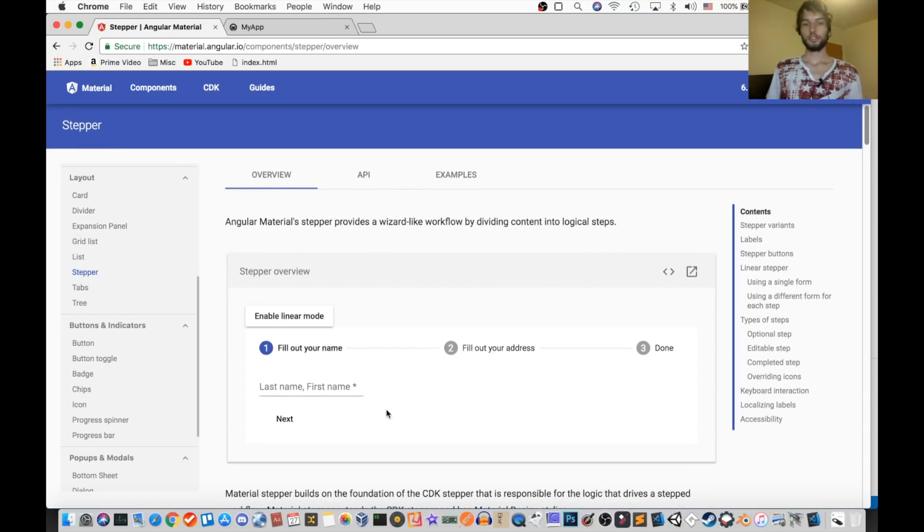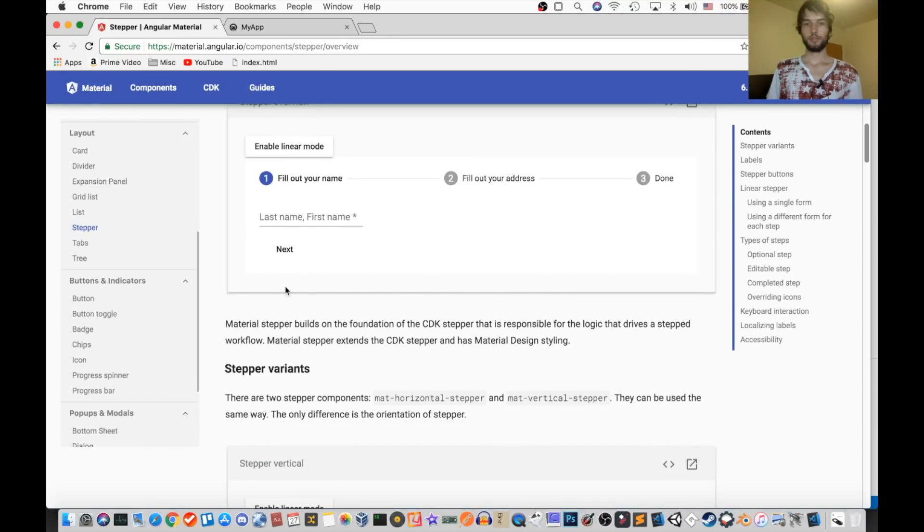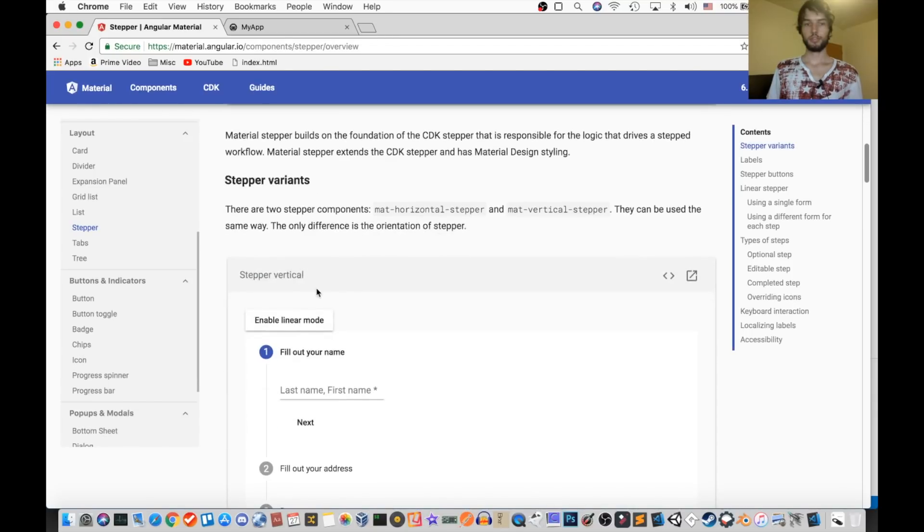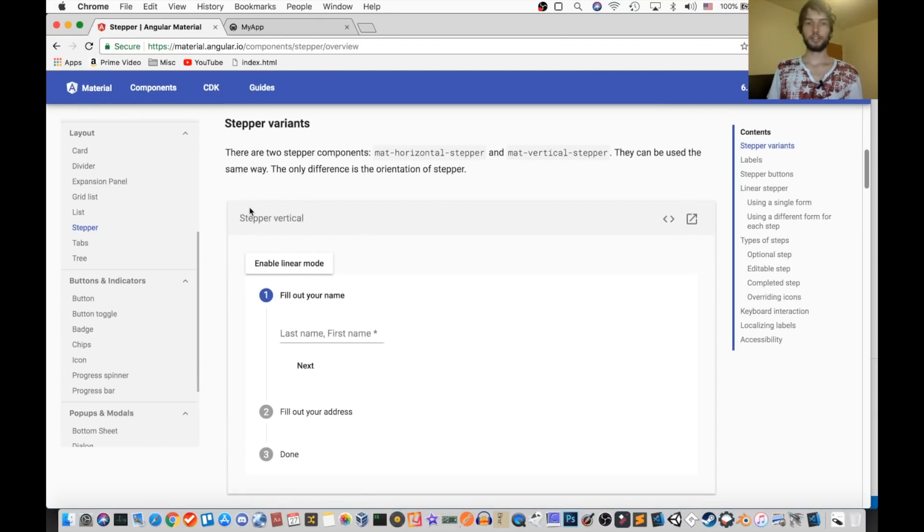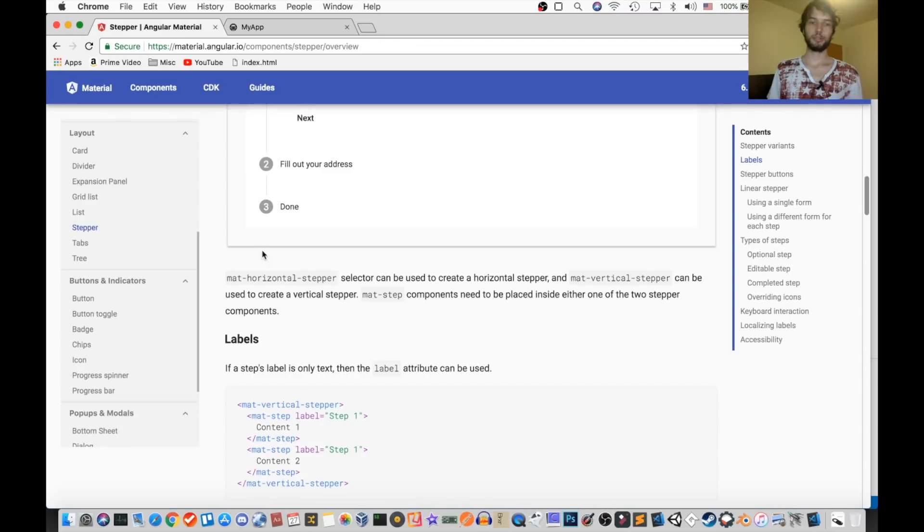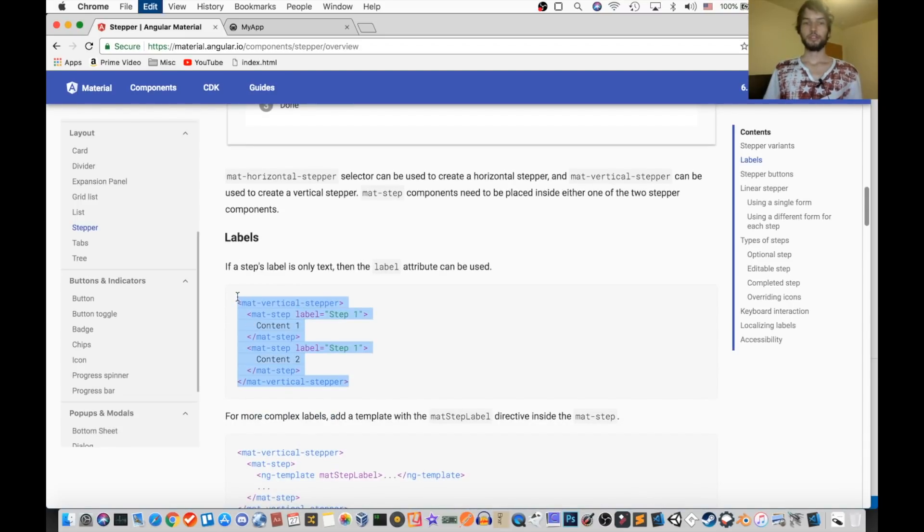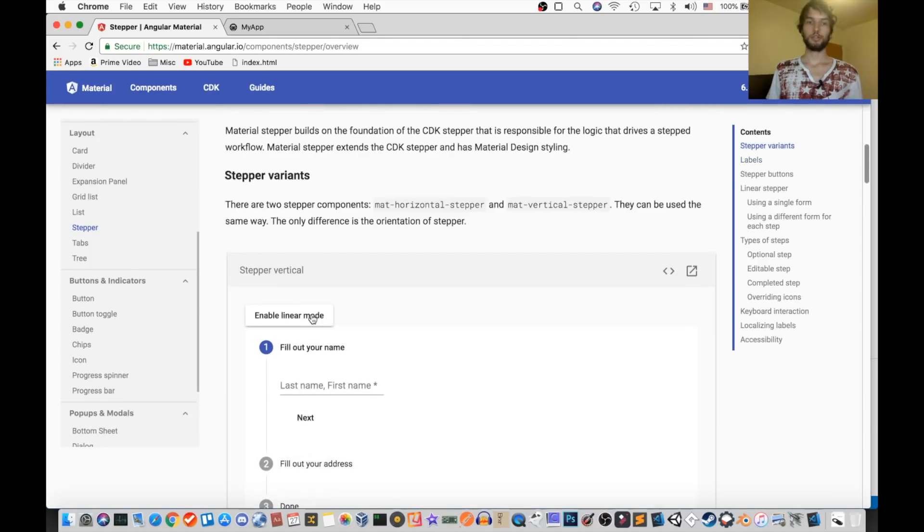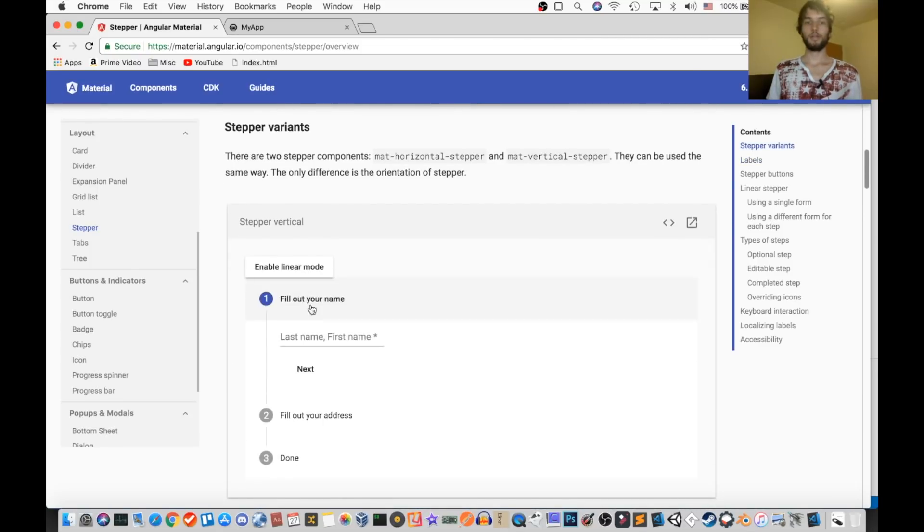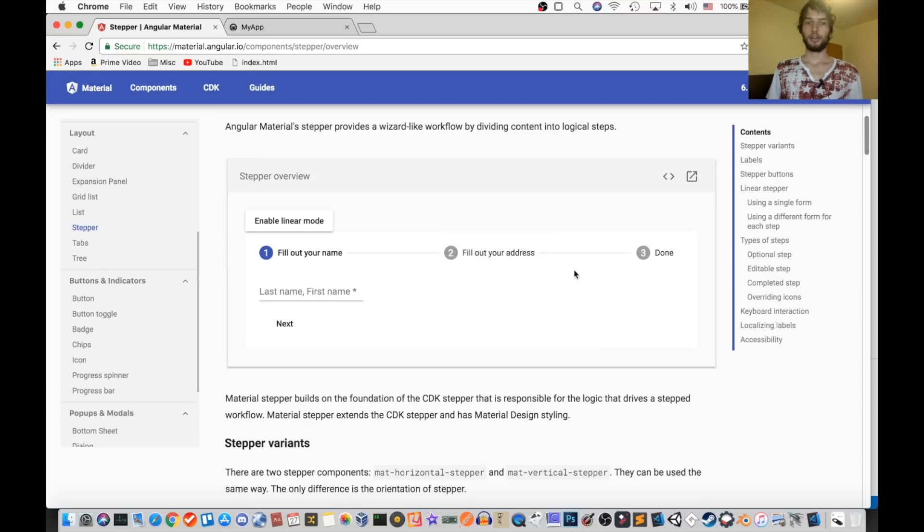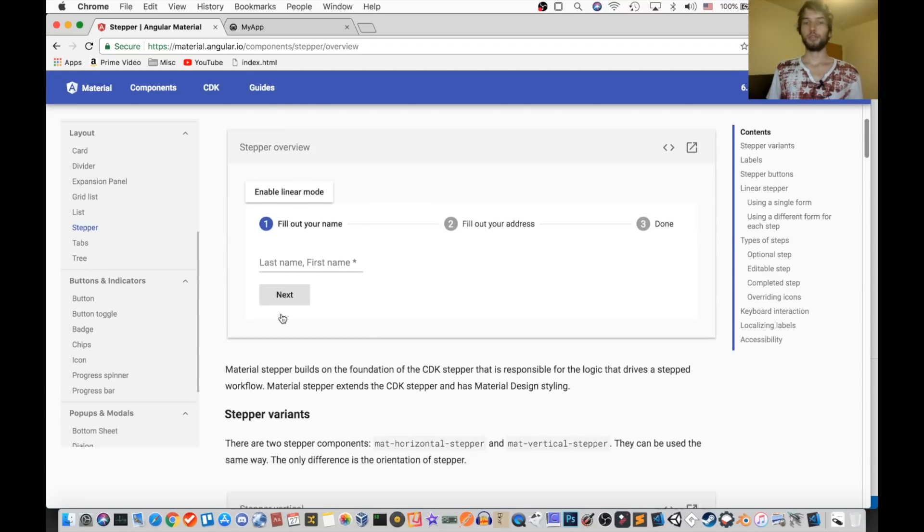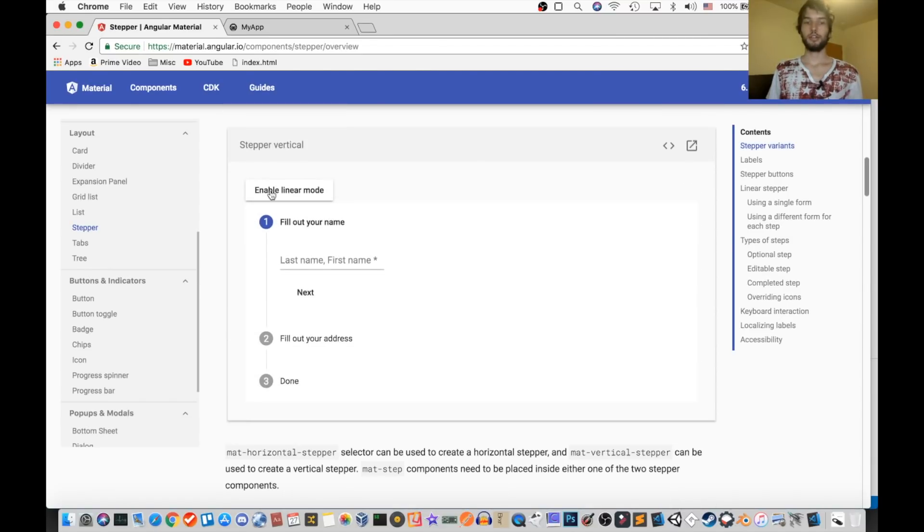Alright, so their first example is kind of a handful, so we're just going to go down here and get to a simpler example. So there are two variants. There's a vertical one, and there's a horizontal one. Okay, and that's just what you see here. That only changes the direction that the steps are presented. It doesn't do anything else other than that.